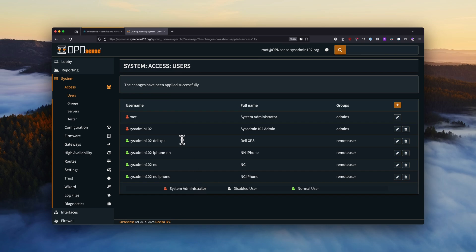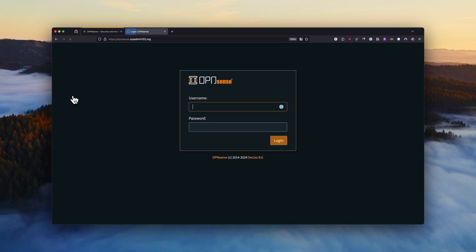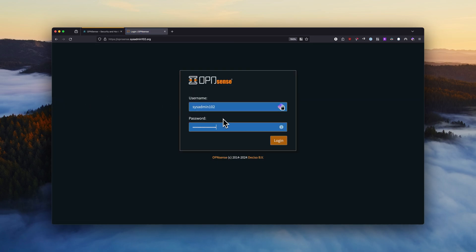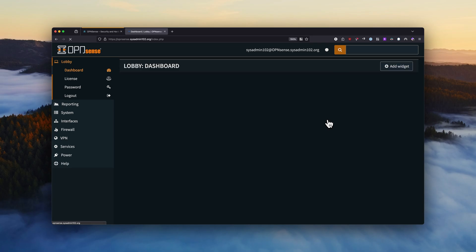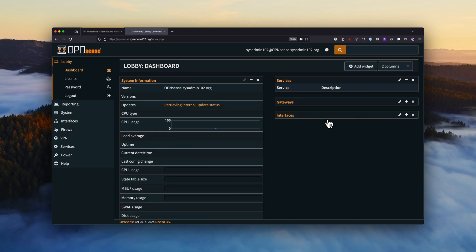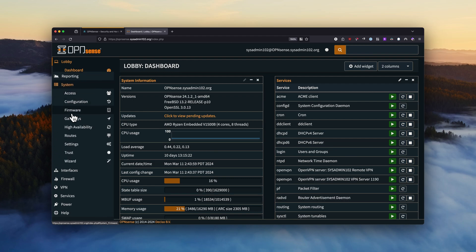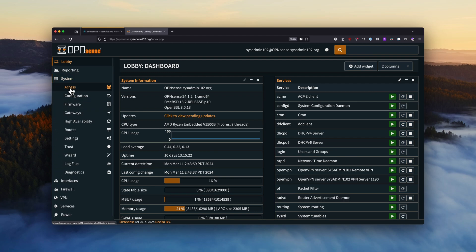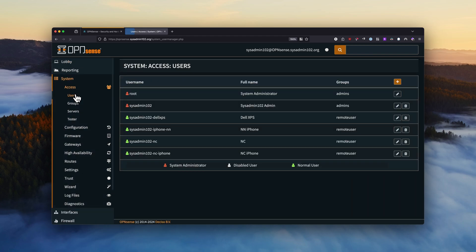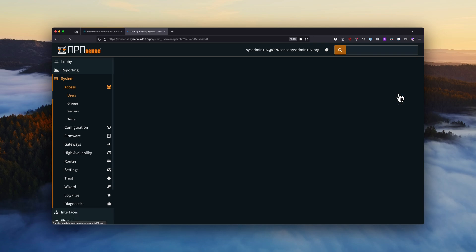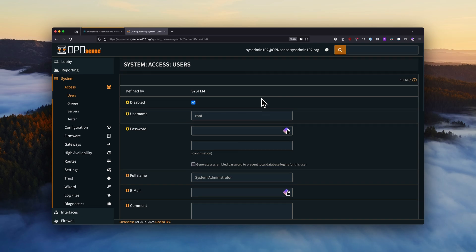And we're going to log back in with the SysAdmin102. All right, and we're going to go back to System, Access and Users again, and we will select Edit on the root user. And from here we can disable the root user.